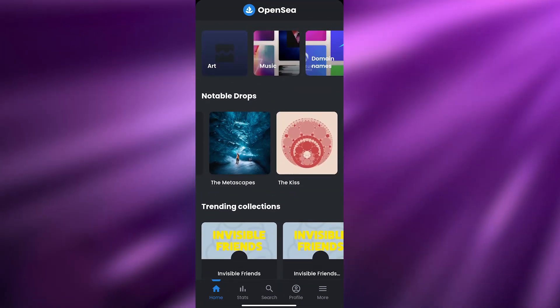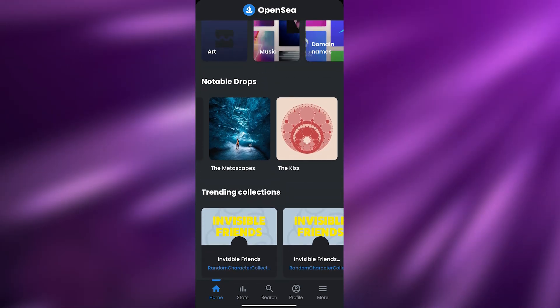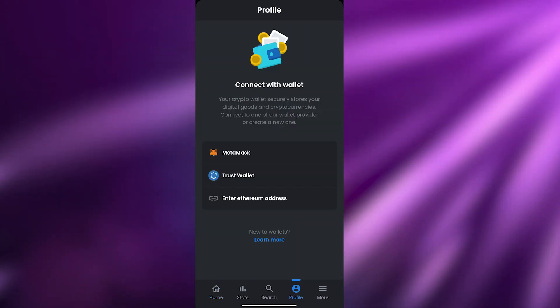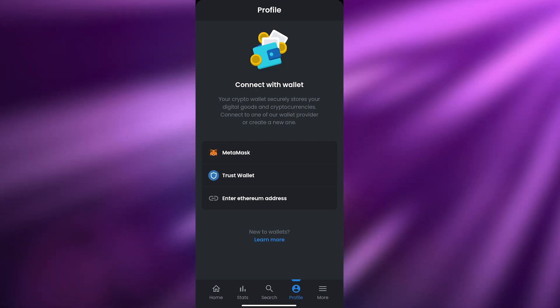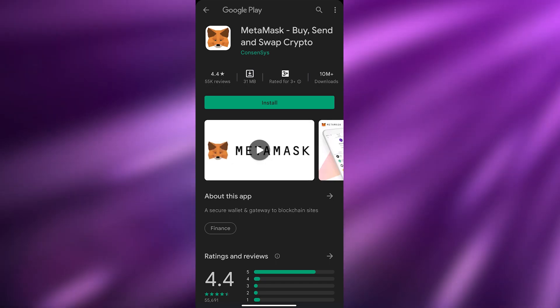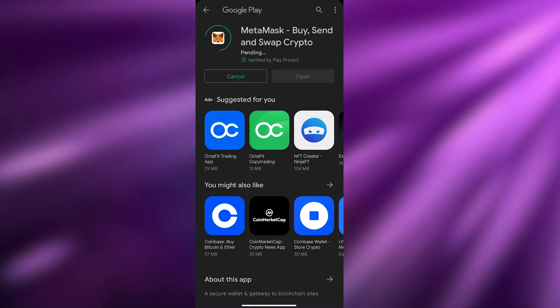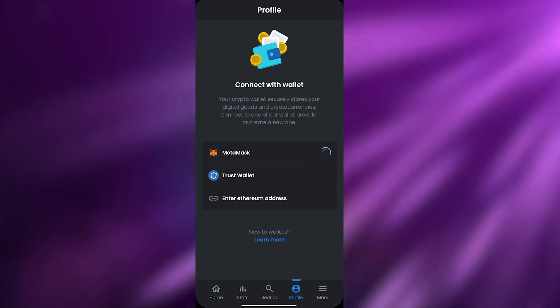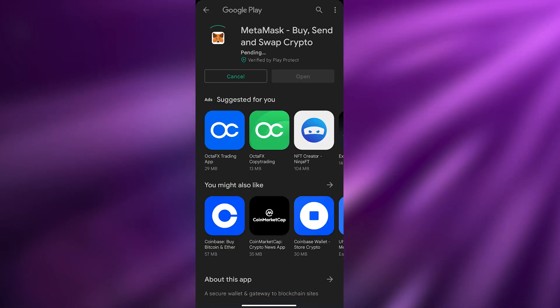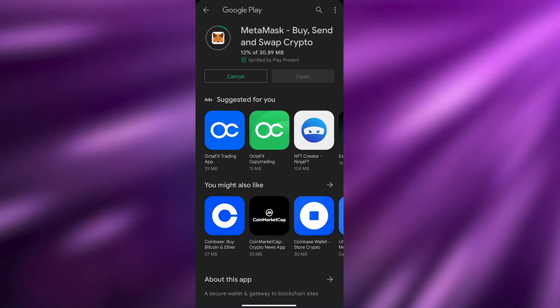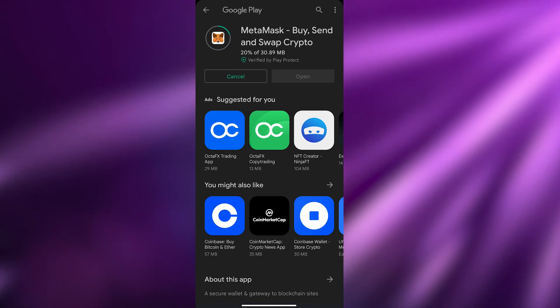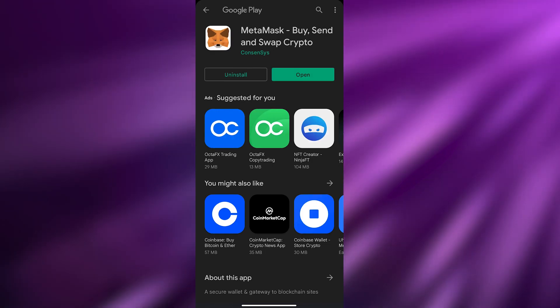So how do you buy NFTs or mint them on your phone? You need to connect a cryptocurrency wallet in the Profile section. I'm going to use MetaMask, so I'll click on MetaMask to install it. They also have Trust Wallet as an option, but for now I'll go with MetaMask. Just wait for it to install.